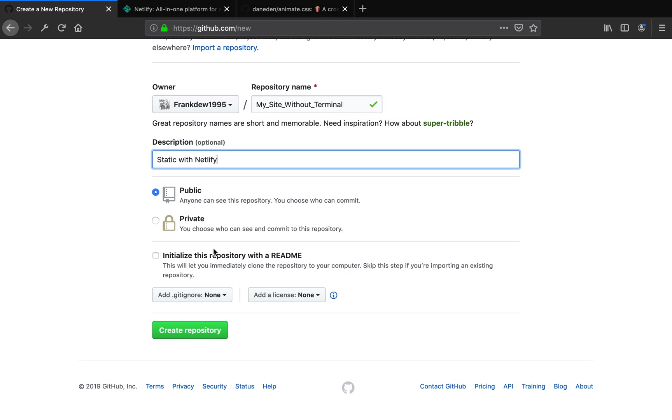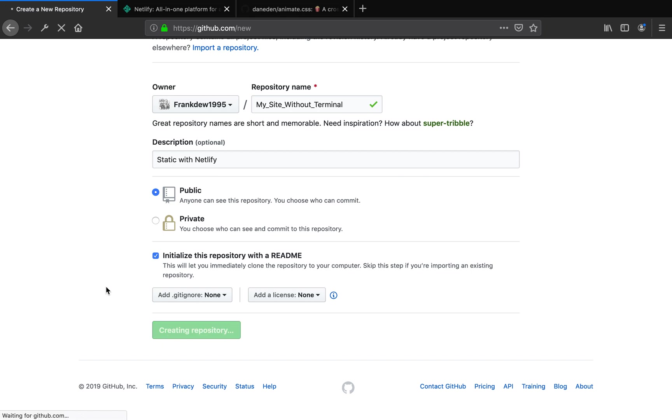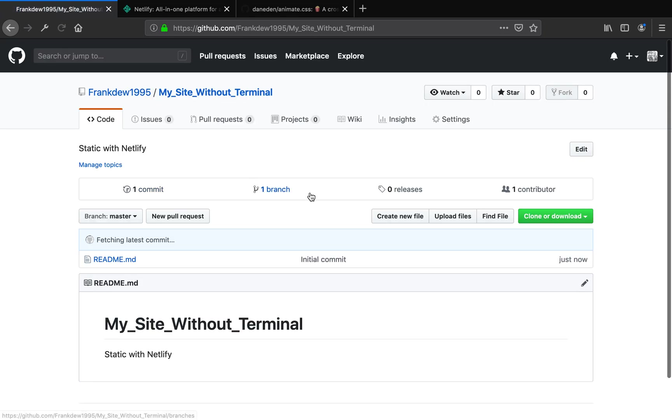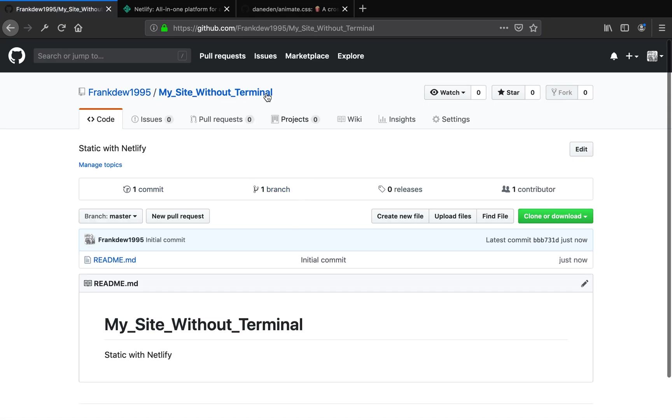Something important here: since we're not using a terminal, I would encourage you to check this 'initialize this repository with a README file'. Go ahead and tick the box here and click create repository.